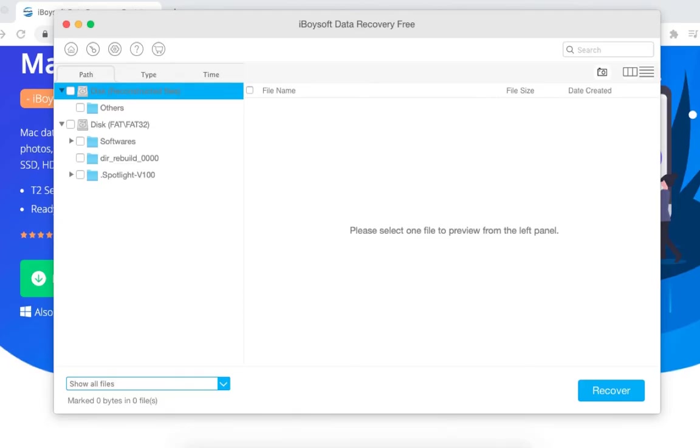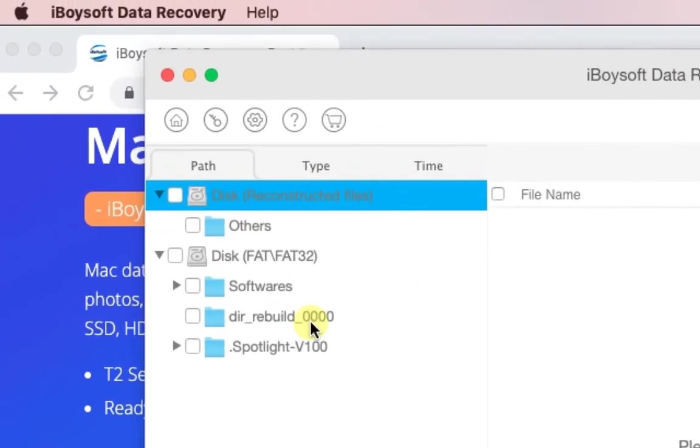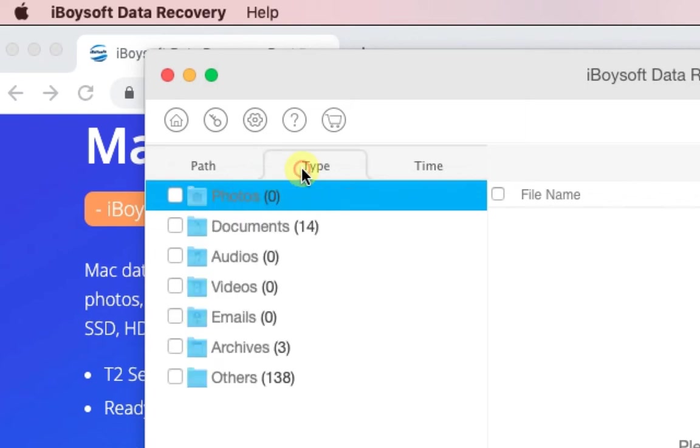The disk scan is now finished. Let now select the data that we want to recover. Make sure you're under the type tab as you see here.